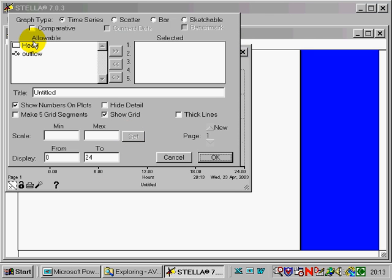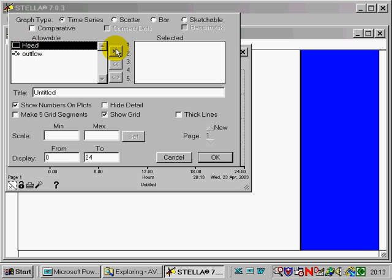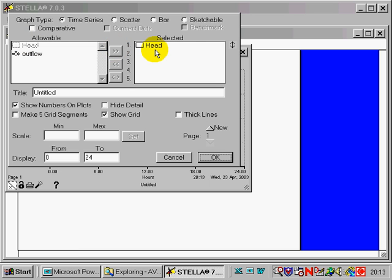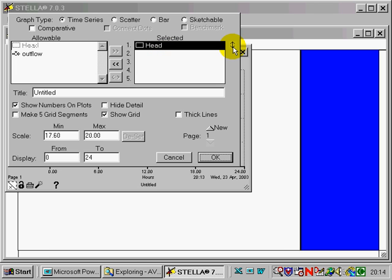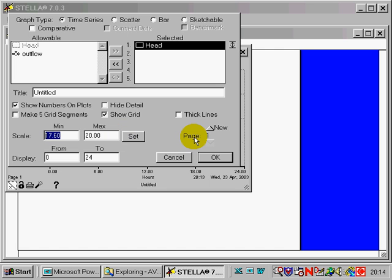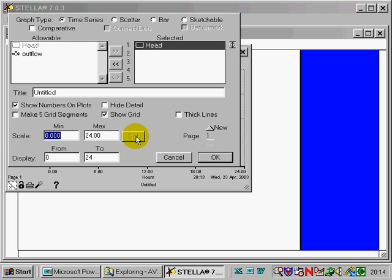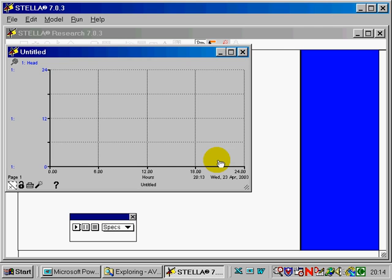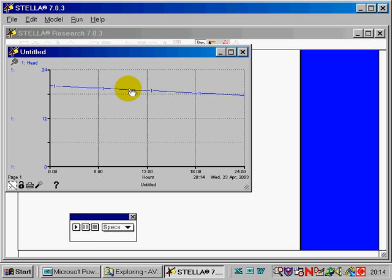So I'll use the graph icon. Double click on it. And we're asked, what do we want to graph? Well, we want to graph head. And I want to actually choose the range of head that I want to see. So I'm going to click over here where this little arrow is after I've selected head and show limits on it. And instead of letting it go from 1760 to 20, I want it to go from zero to 24. So now we've got something we can actually see. Let's run our model again and see what happens.